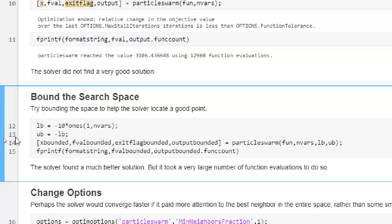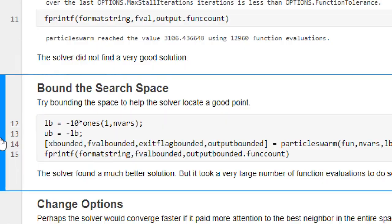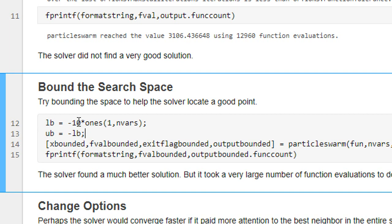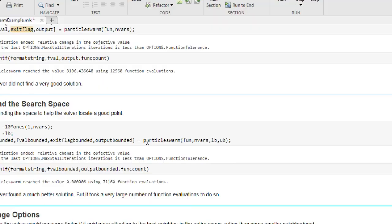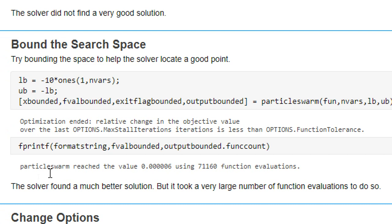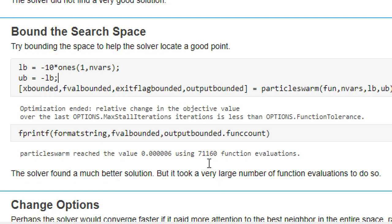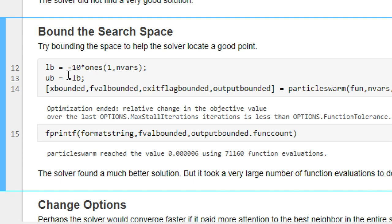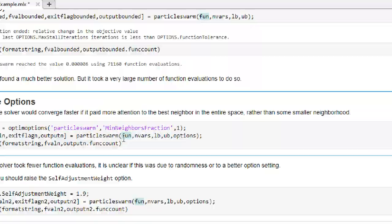What we can do is provide lower and upper bounds for all variables. Let's set the lower bound to minus 10 and upper bound to plus 10 for every variable, because if you know the boundary where the minimum will be, you can provide it. Running with the lower and upper bounds, it is now able to find 0.0006, though total function evaluations increased to 71,160.